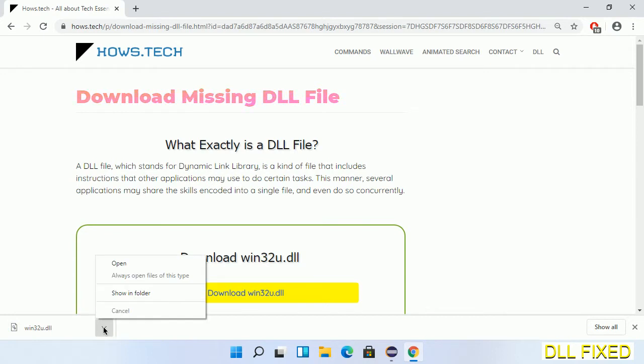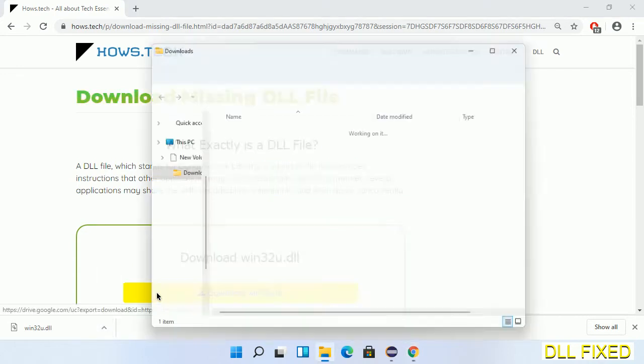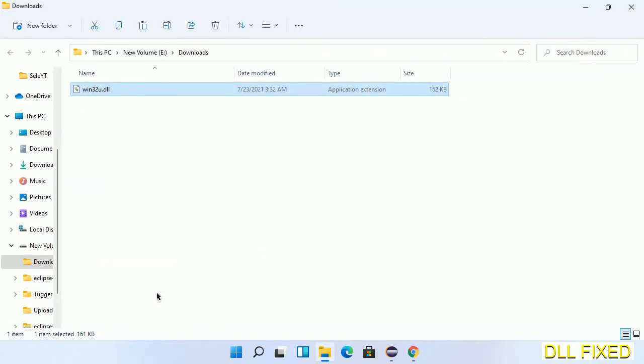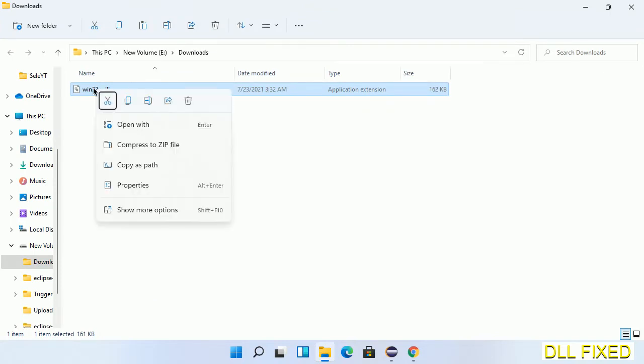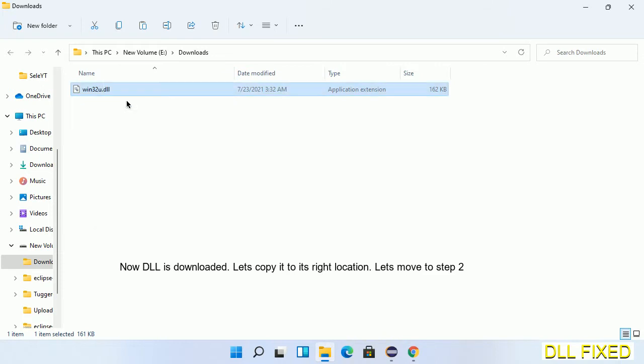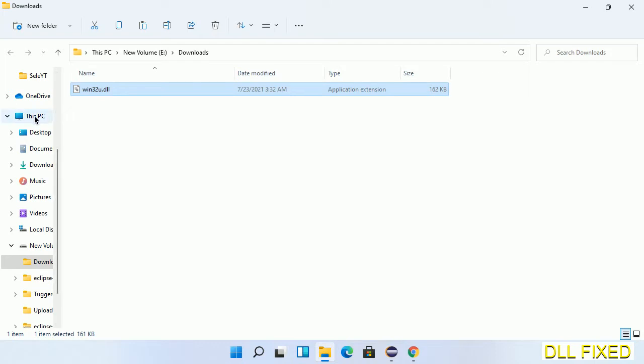Now save this file somewhere. Now we open the file. Now we have to copy this file. Click on it and select copy, then we'll move to the next step.